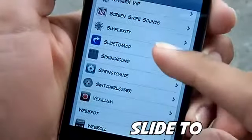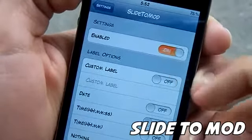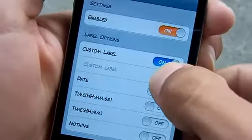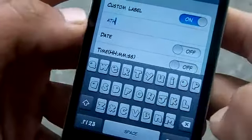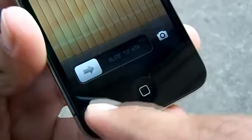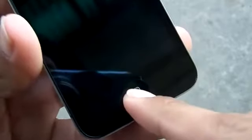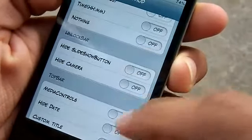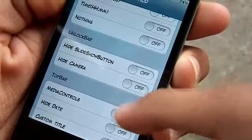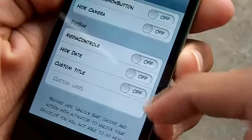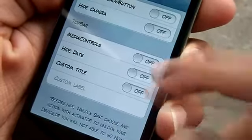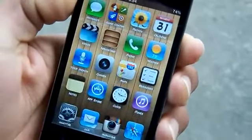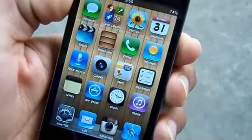The fourth one is called Slide to Mod. You can get this one in the Mod My repo for free. You can enable and disable it, and it gives you a few features beyond just customizing your label. I'm going to tap on it and put in 'ATH' for Apple Tech Helping, then simply lock it — no need to respring — and you can see that it does actually work. You get a few more features: you have your date, your time, or you can put nothing. You can hide your slideshow button and your camera. You can have media controls on the bottom, hide the date, or set a custom title where your music controls are on the top. It also notes that before you hide your slide to unlock you want to have an activation method. Once again it's called Slide to Mod, find it in the Mod My repo for free.